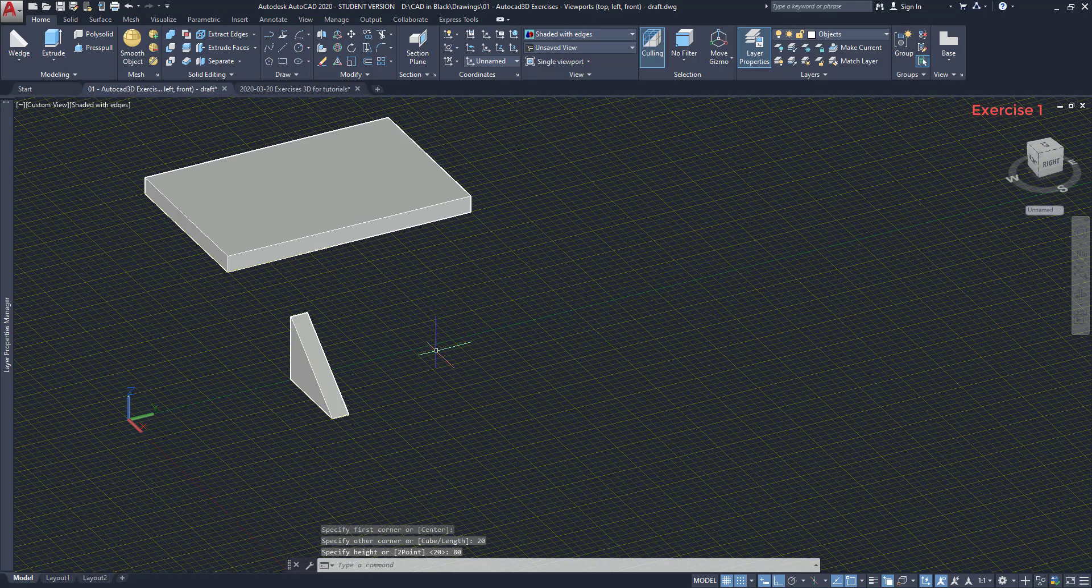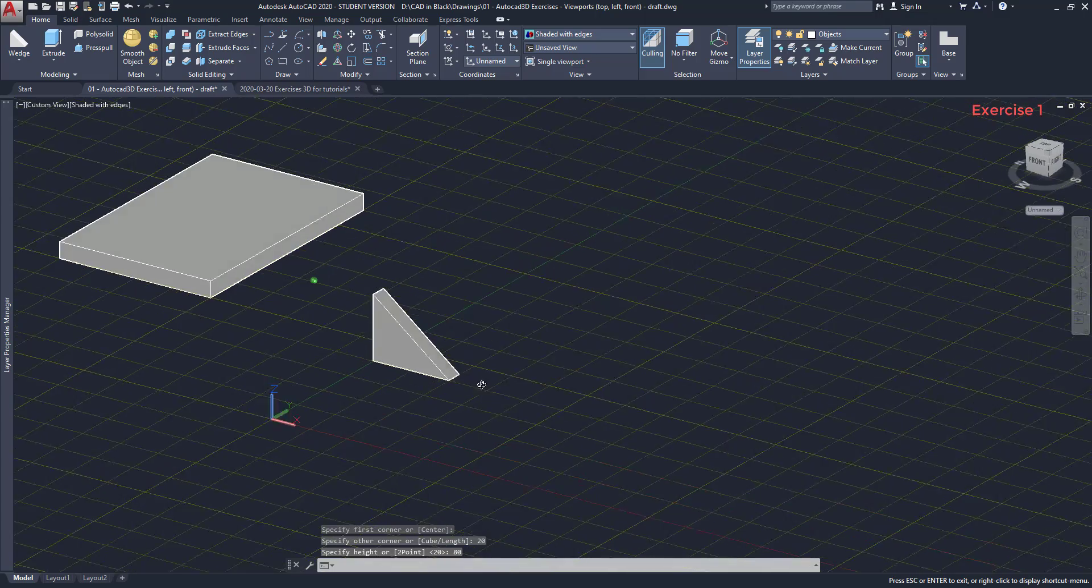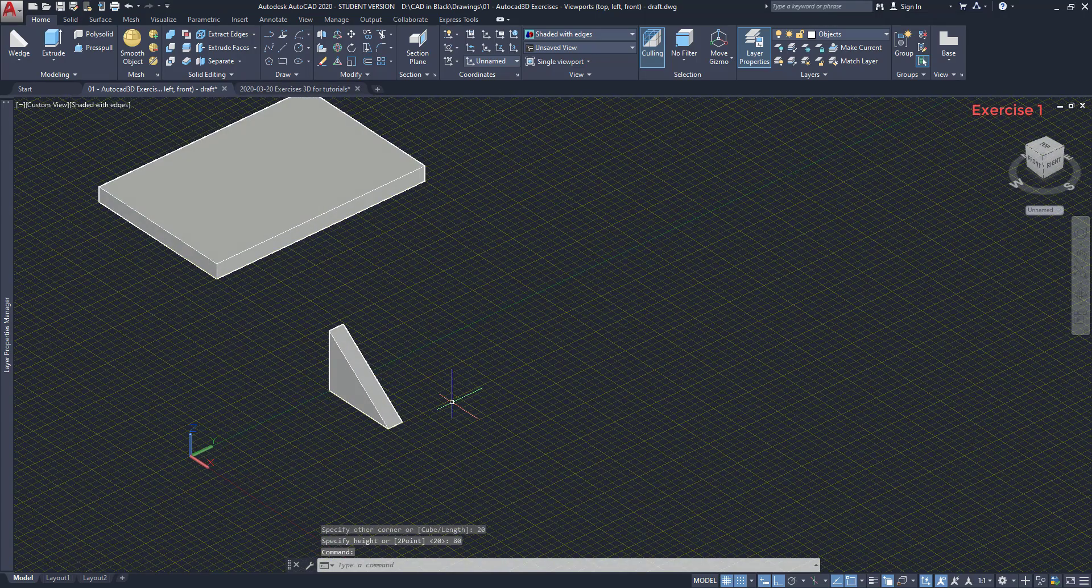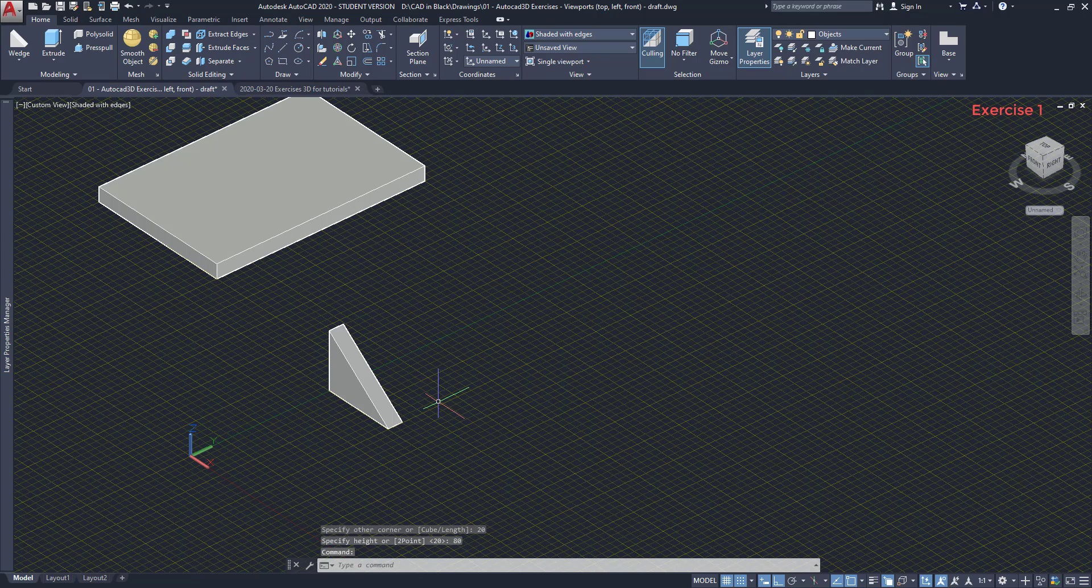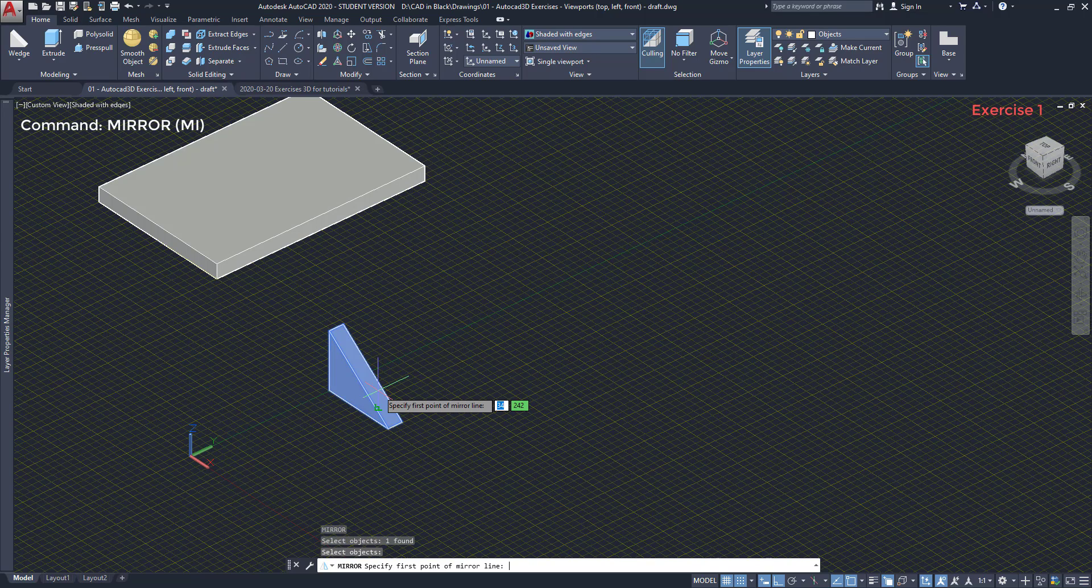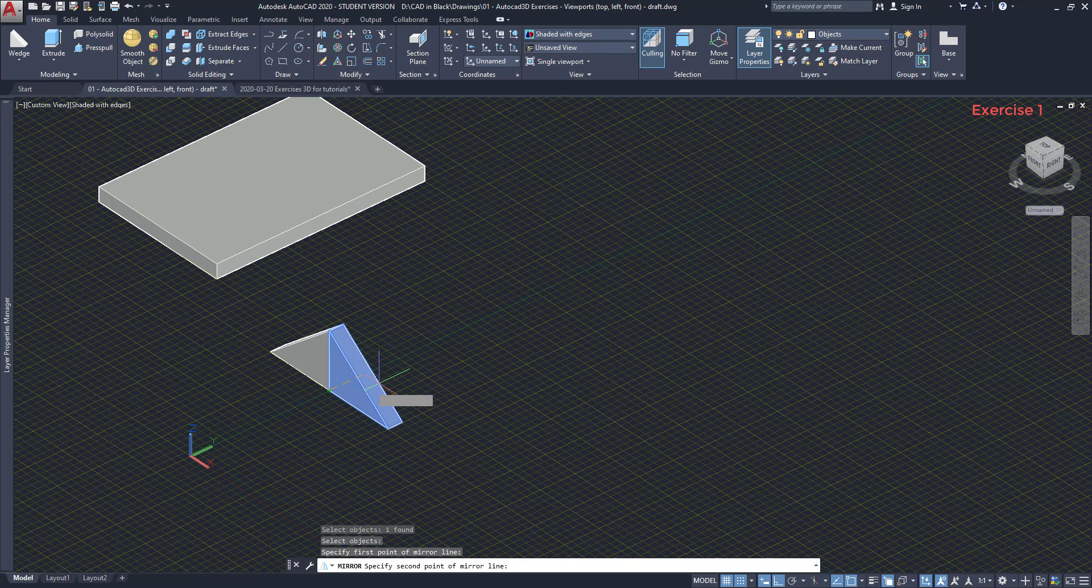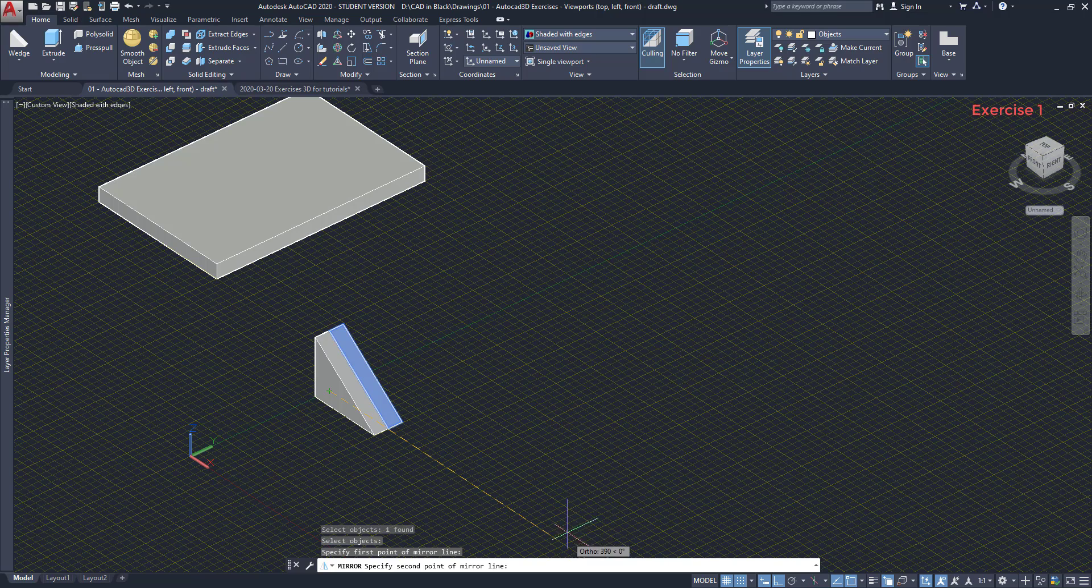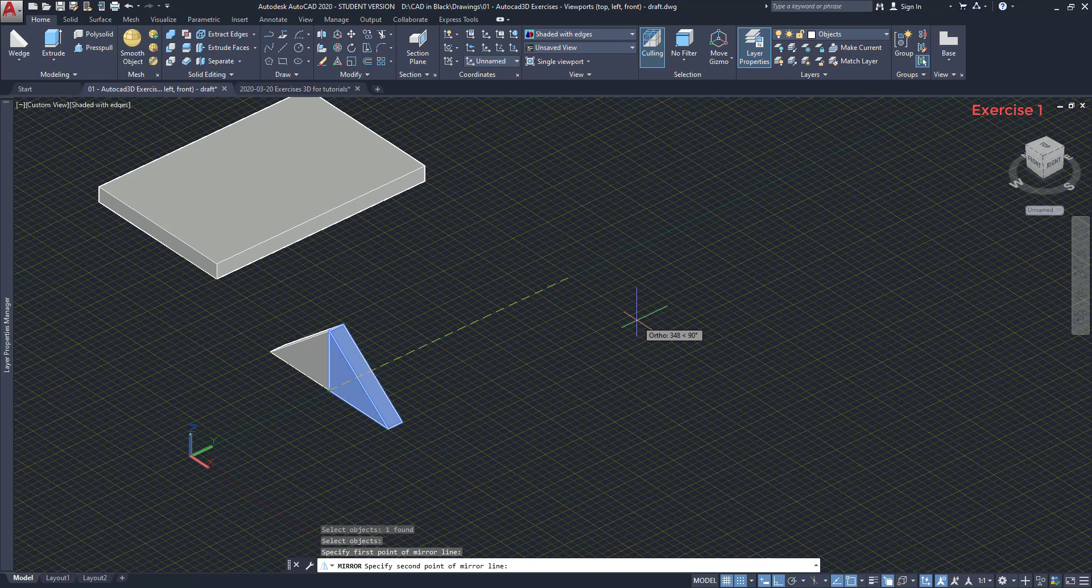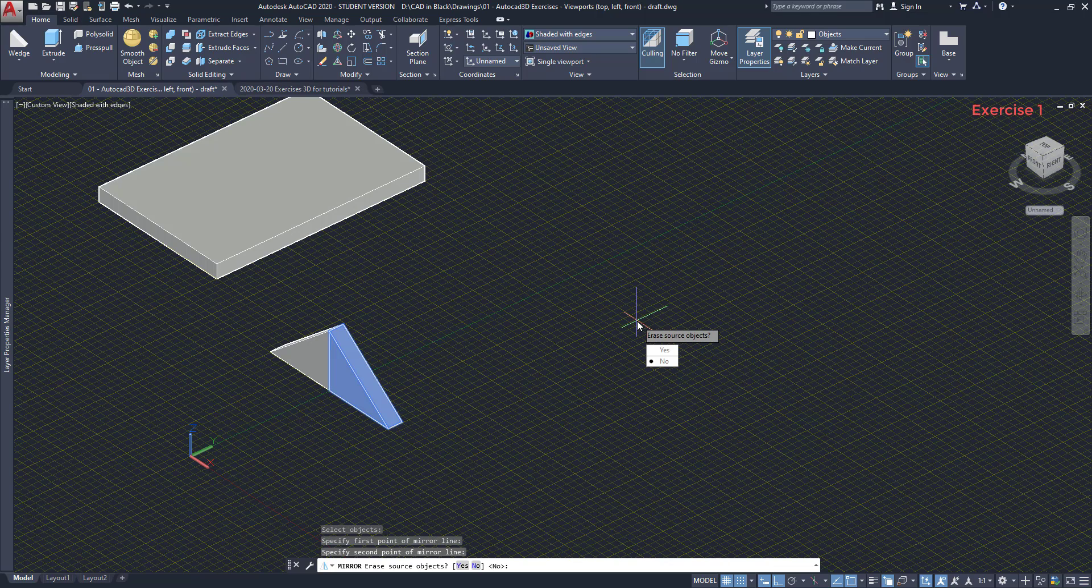The next step is to use the command mirror. I don't need to use 3D mirror because I want the mirror line on the XY plane. To activate it, type MI and press enter. Select the wedge. Press enter again. For the mirror line, I click on this end point. Then, the second point has to be along the Y axis. As I am with the ortho mode on, I don't need to worry with track lines. Finally, click and press enter as I don't want to erase the source objects.